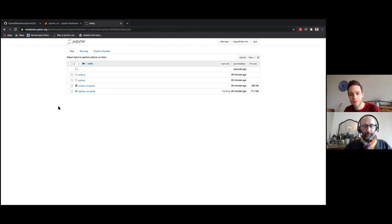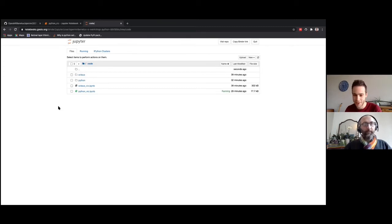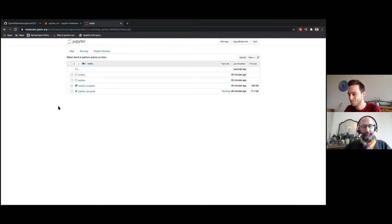We have also opened a hackathon issue, and Anna has been working on this quite a lot. Yesterday she shared her R work with us, so this is being translated to R as well — a big thanks to her.